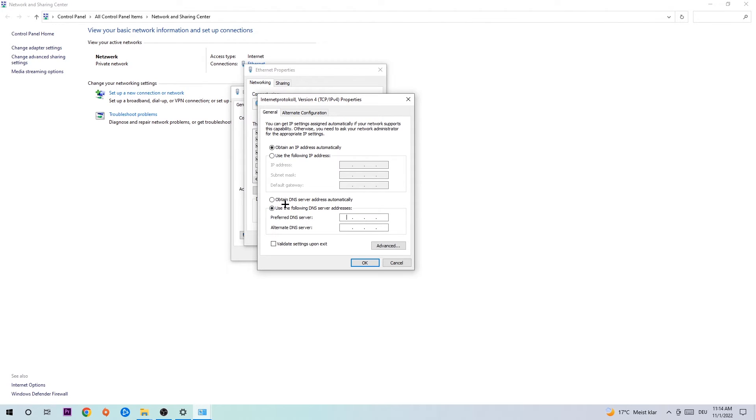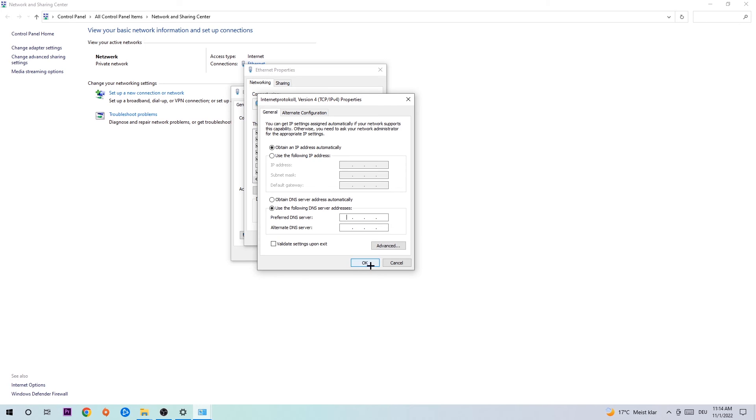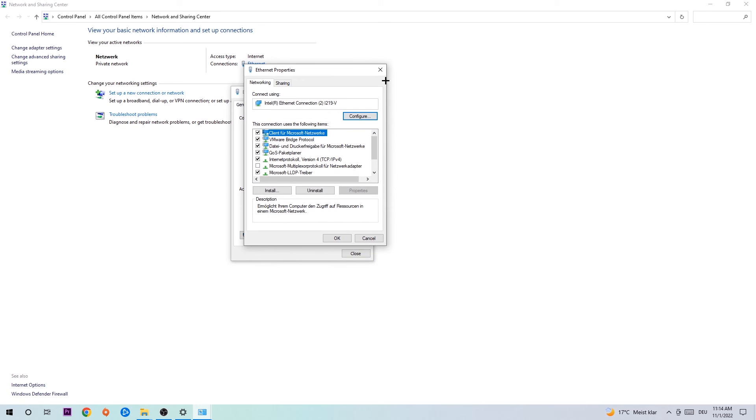Now you need to Google them. First, go to Google and search DNS server address for Google. For the preferred DNS server address, type in 8.8.8.8. For the alternate DNS server address, type in 8.8.4.4. Then hit OK and Apply.